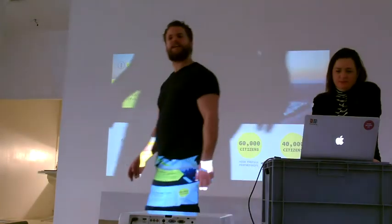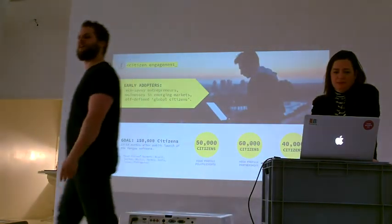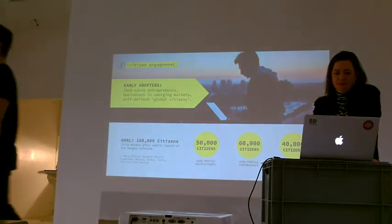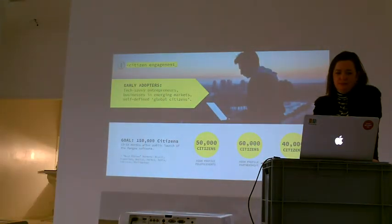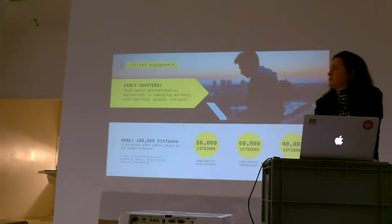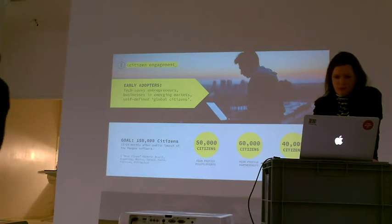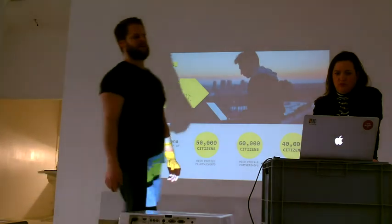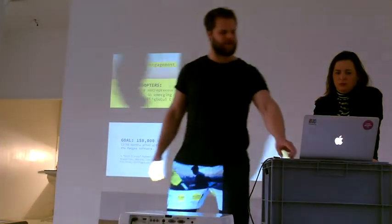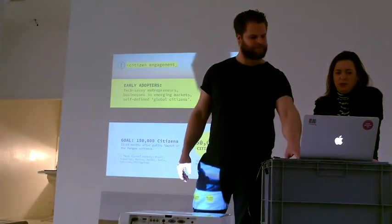Our goal is to get up to 150,000 global citizens. Right now we are at 10,000, and we're aiming at getting to 150,000 over the next year.